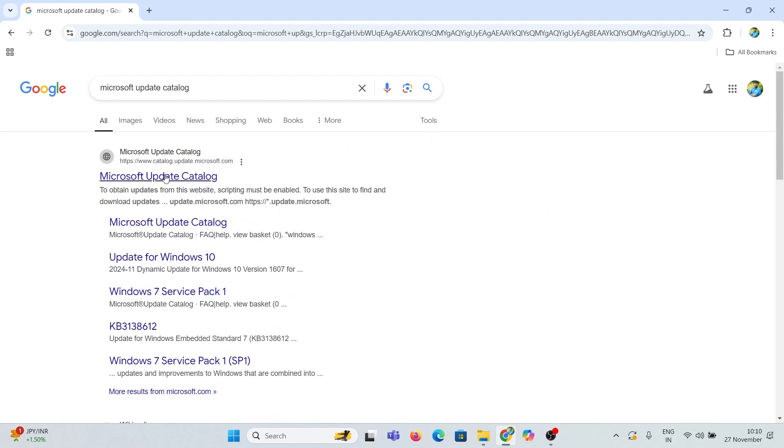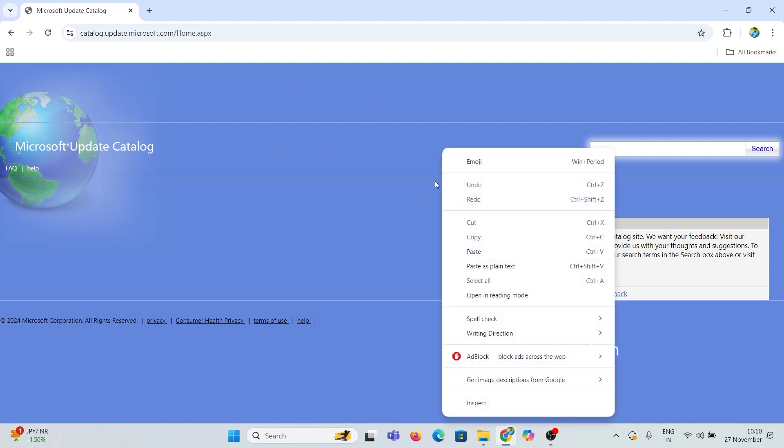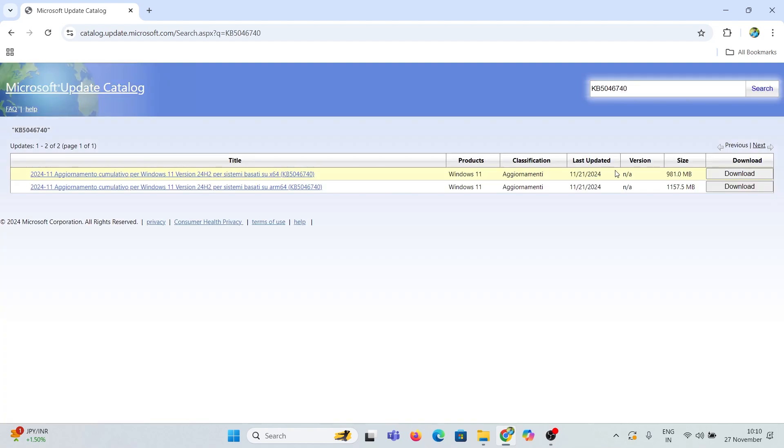Head to the Microsoft Update Catalog website and search for the optional update codename. Here it is KB5046740. Click on Search to get the updated file list.